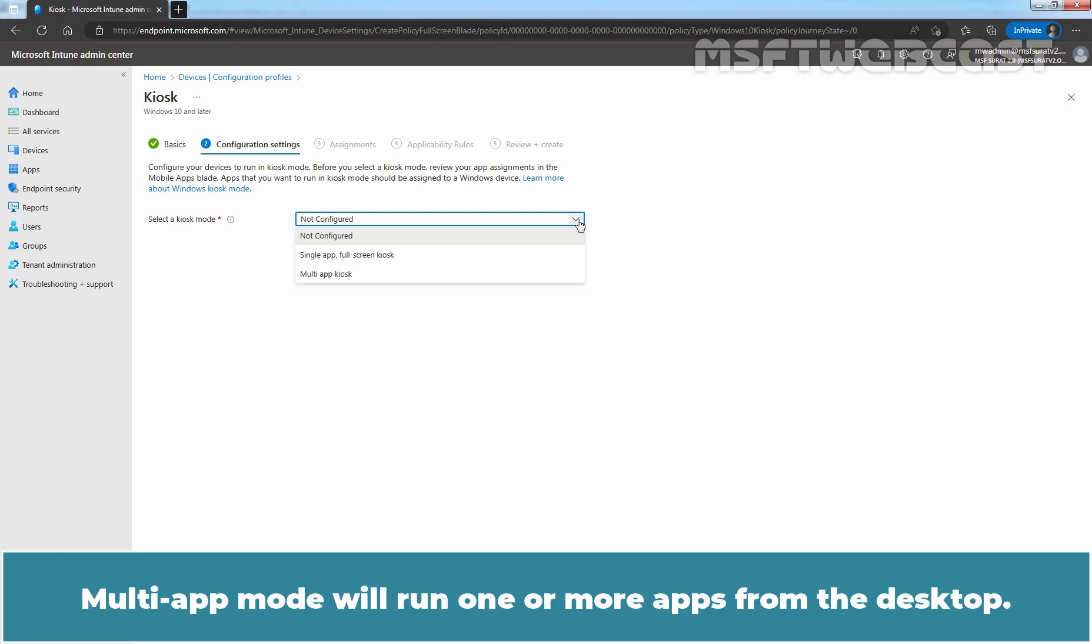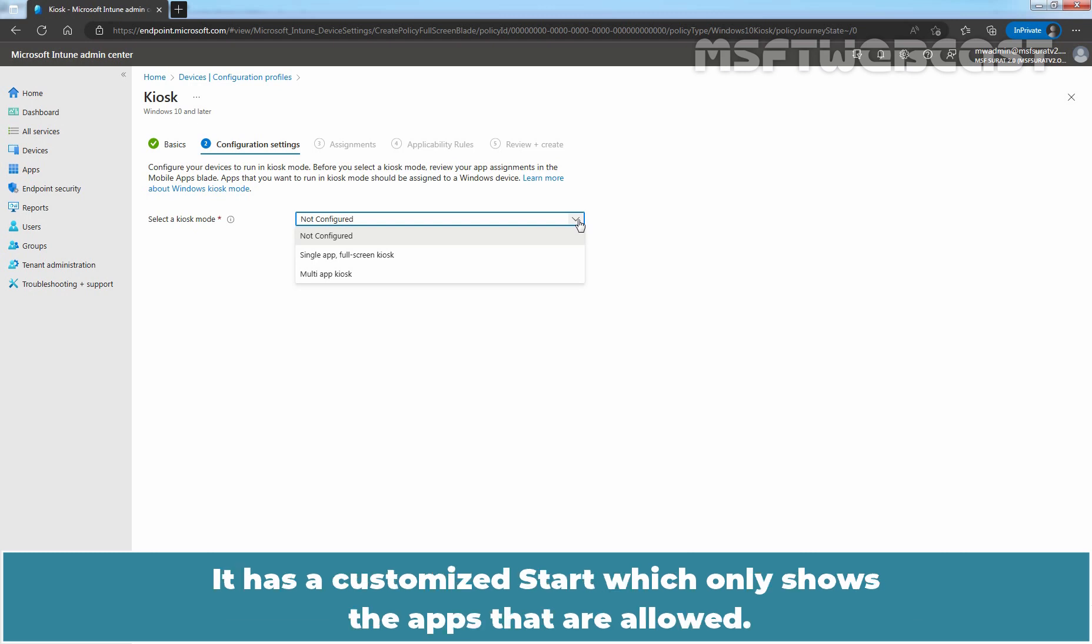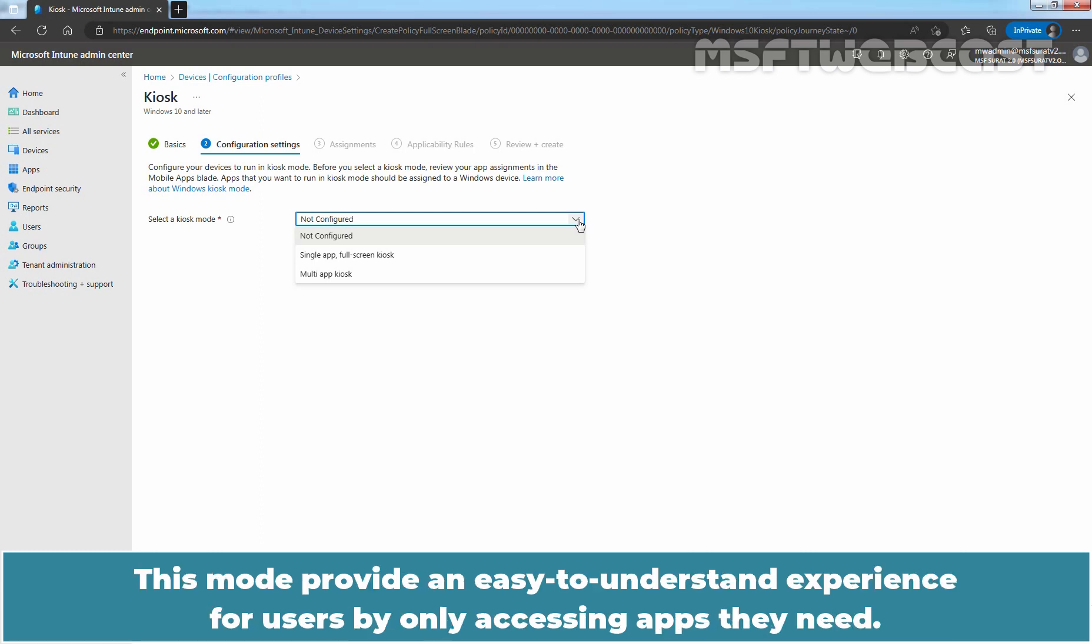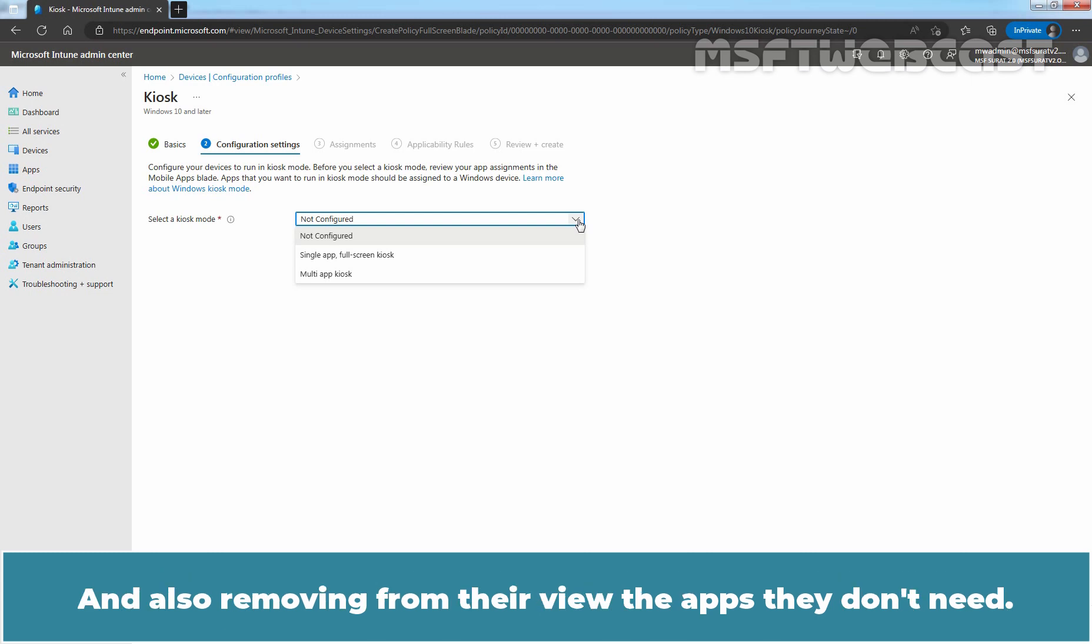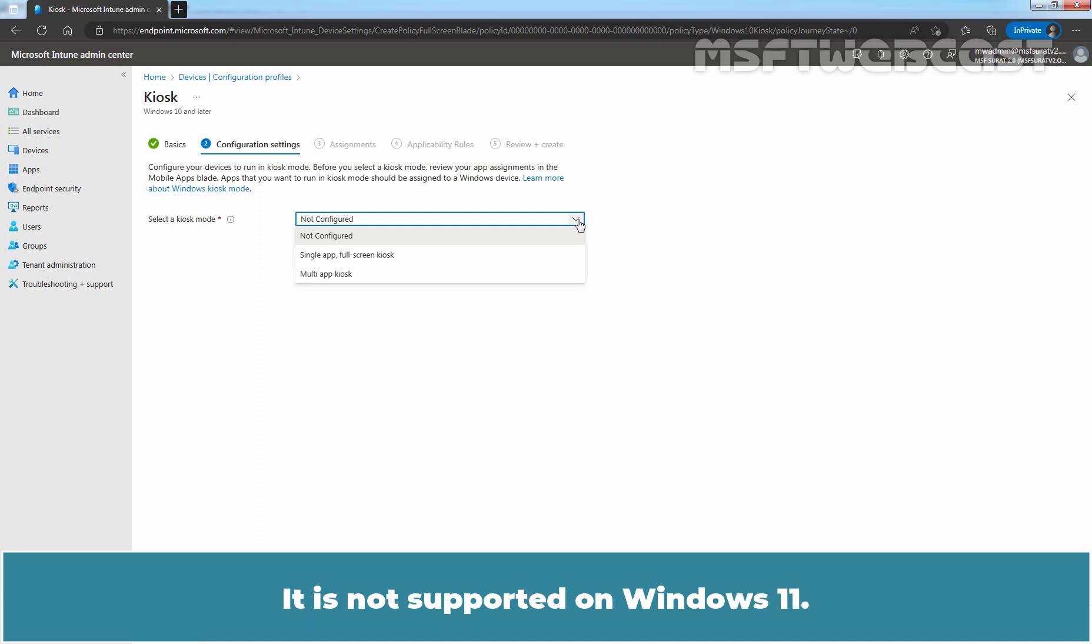Multi-app mode will run one or more apps from the desktop. Only the apps we add are available on the device. It has a customized start which only shows the apps that are allowed. This mode provides an easy to understand experience for users by only accessing apps they need and removing from their view the apps they don't need. Currently, multi-app kiosk mode is only supported on Windows 10. It is not supported on Windows 11.